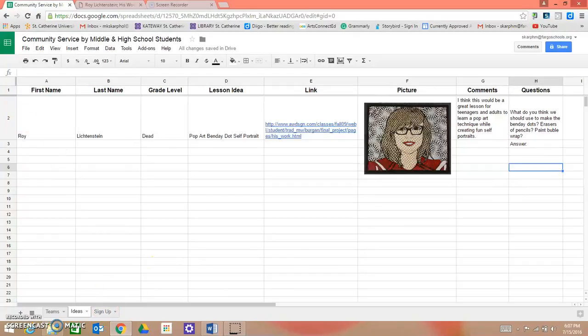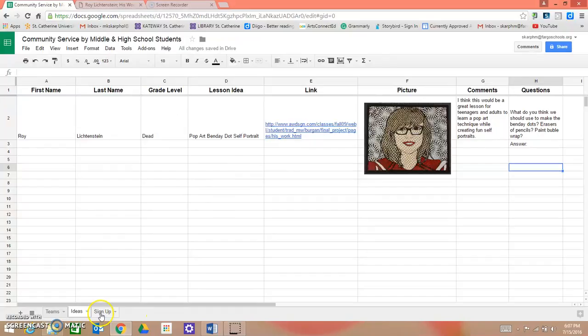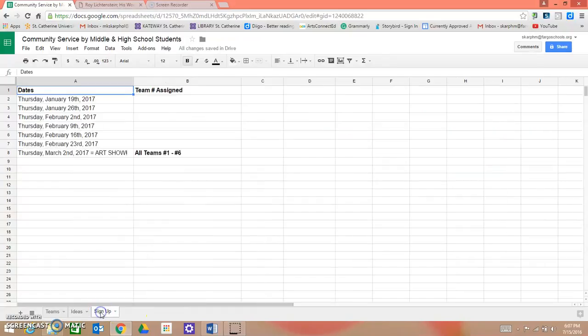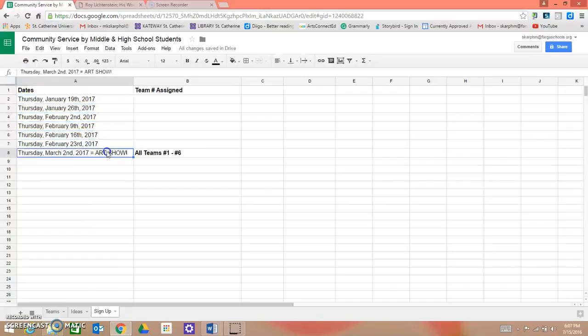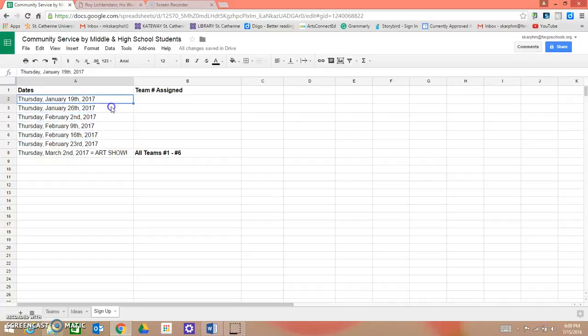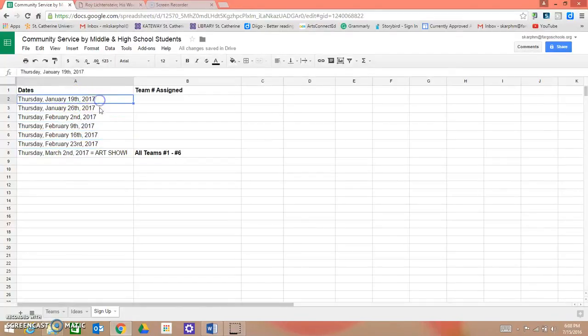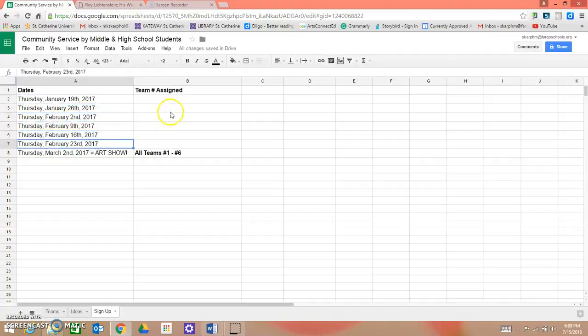Now, once your team has decided on a lesson idea, and we'll have meetings face to face in the future, then you're going to sign up. So on this sign-up tab, we have the dates that we will go to the Center for Adults with Disabilities and teach them an art lesson, and it'll be the same time for each date after school during our normal art club time.